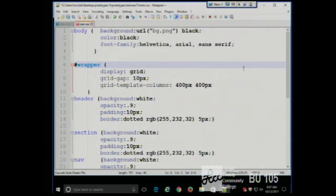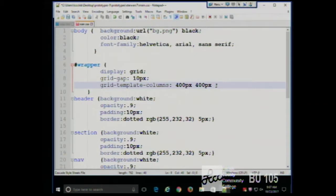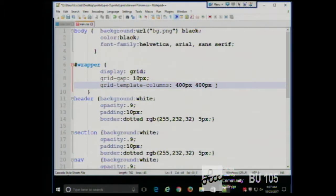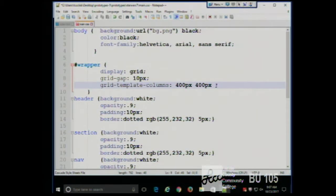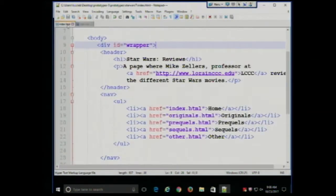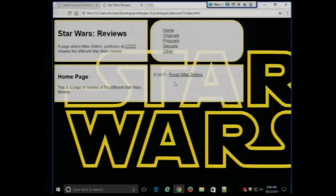A student points out a missing semicolon after the 400 pixels. Another question about why grid-gap and grid-template aren't highlighted — Notepad++ does a pretty good job editing different sorts of files but it's not perfect. My guess is that grid-gap and grid-template are relatively new things, so it doesn't recognize those as legit CSS. Anyway, I put a pound sign in front of the wrapper selector to match it as an ID, saved everything, and boom — I'm back in business and I have a grid.